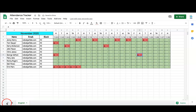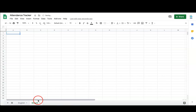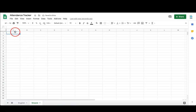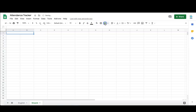Let me show you how to create one of these. I selected the cells that I want to enter the month and the year, and I merged those two cells.